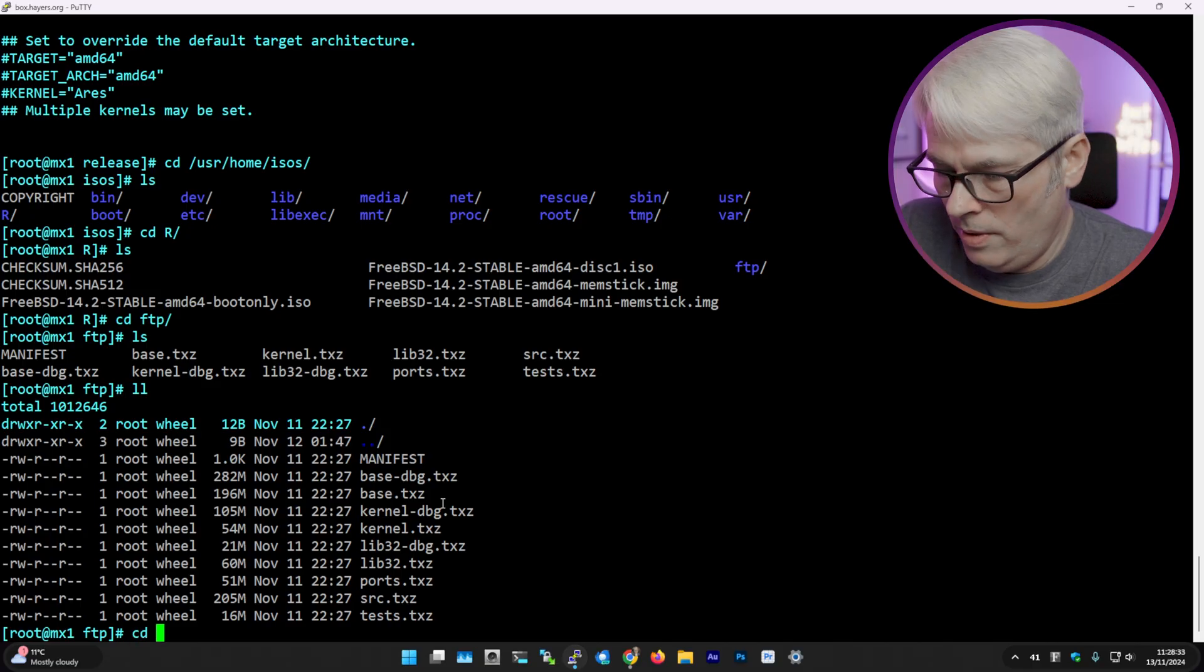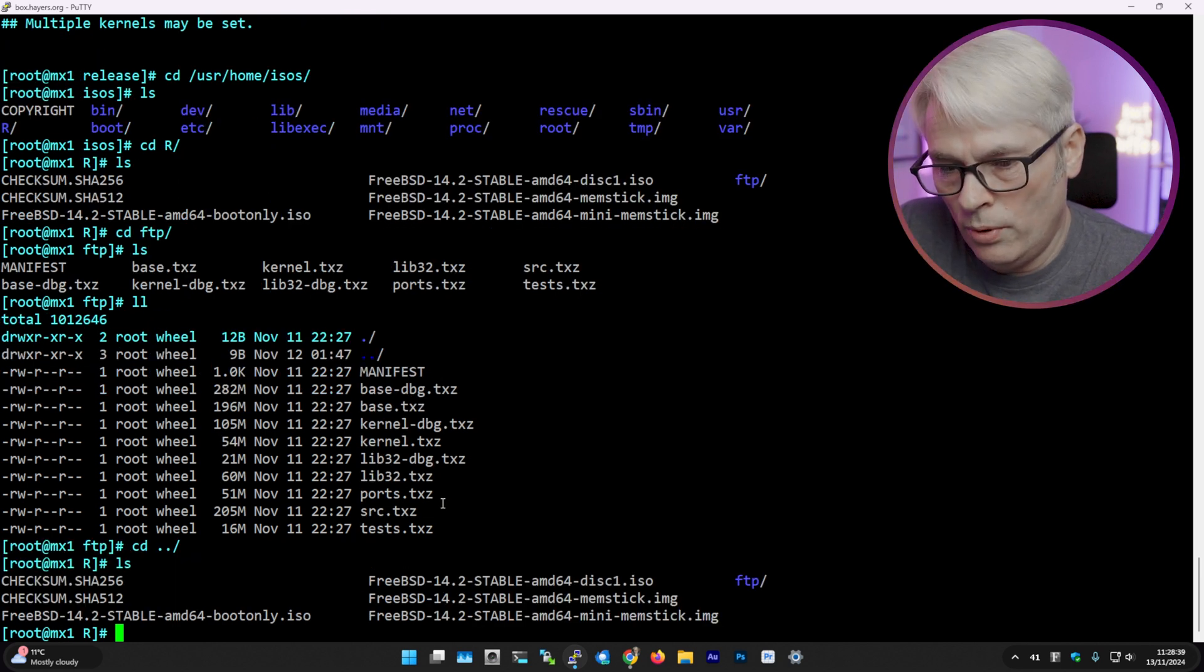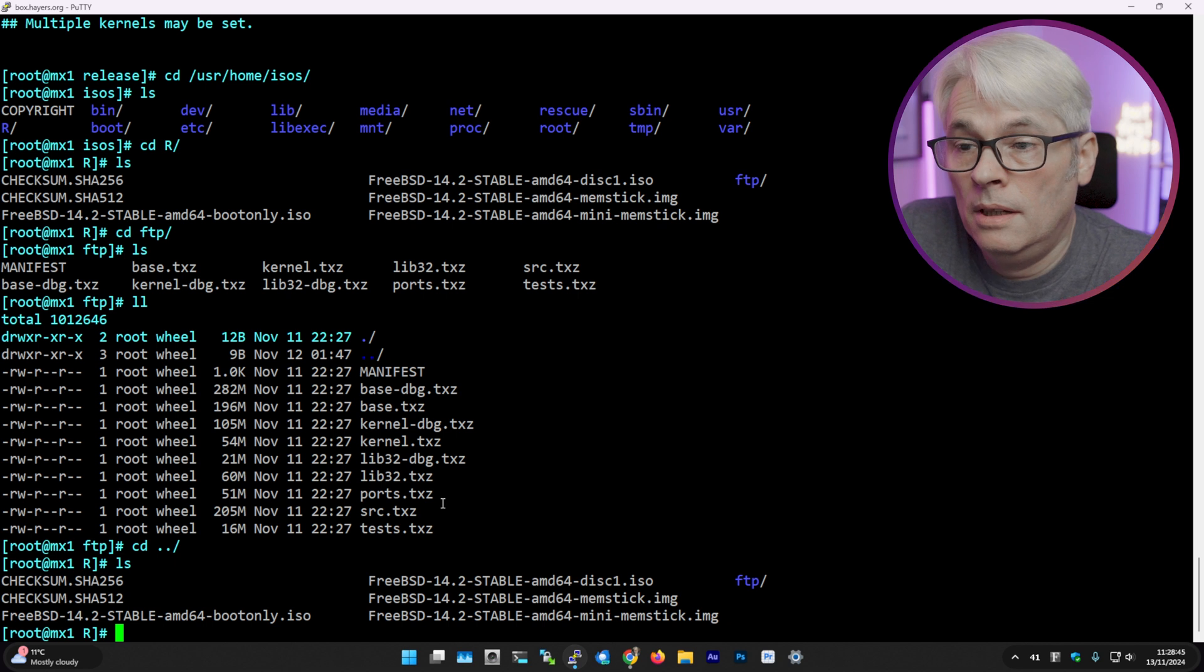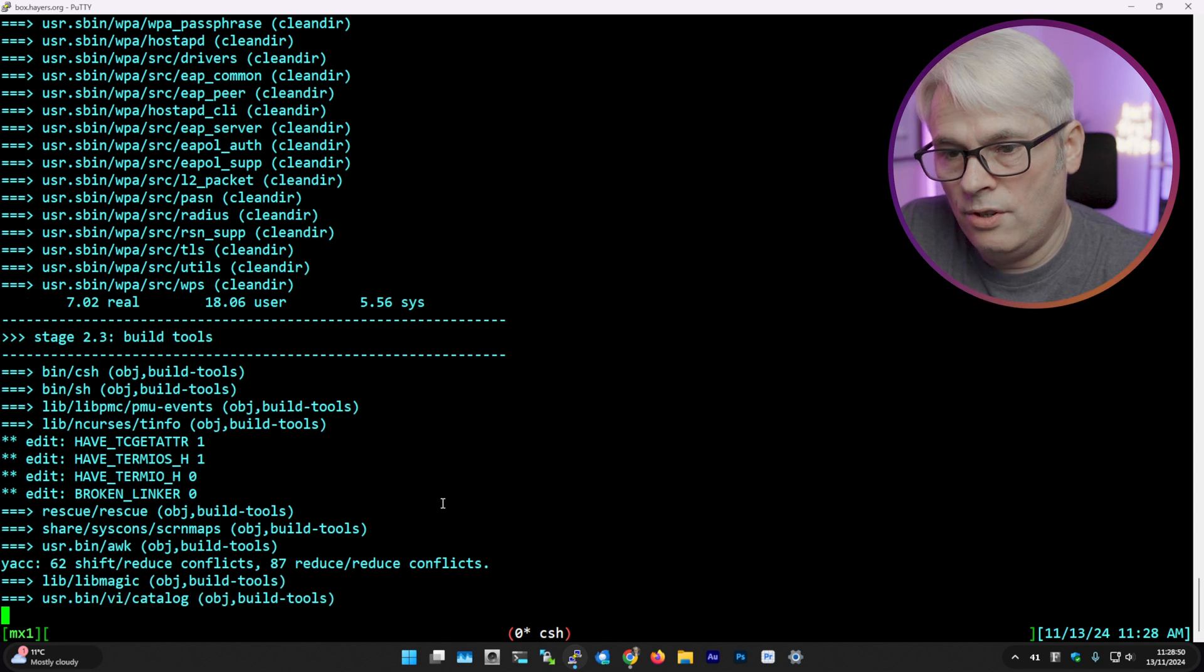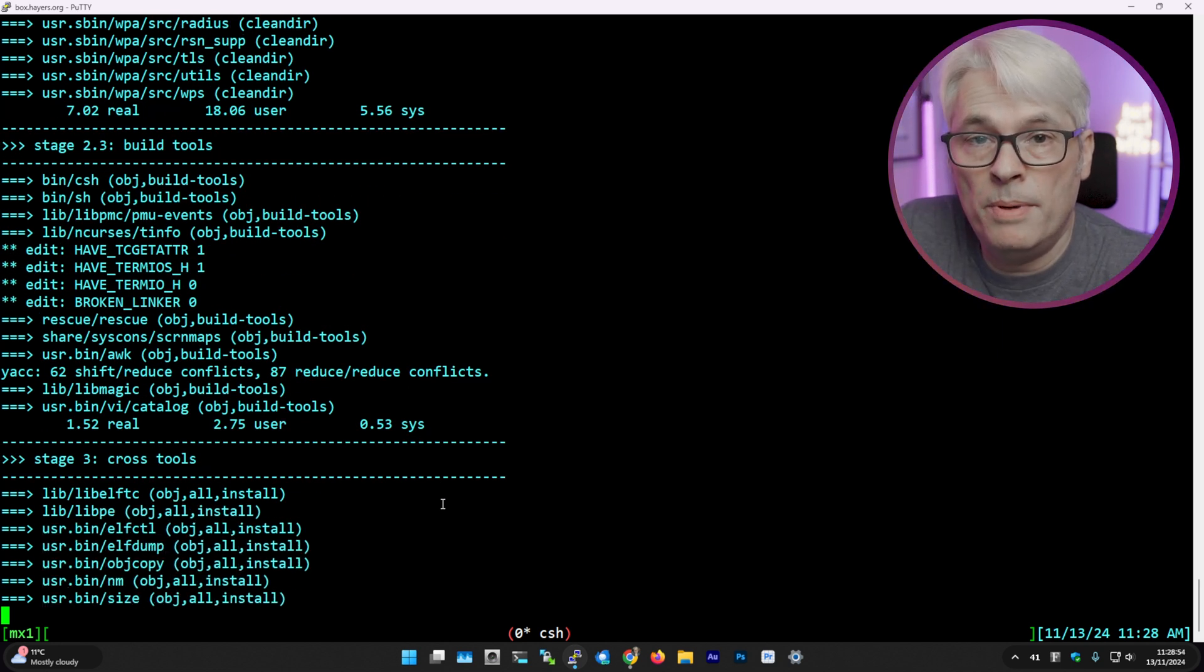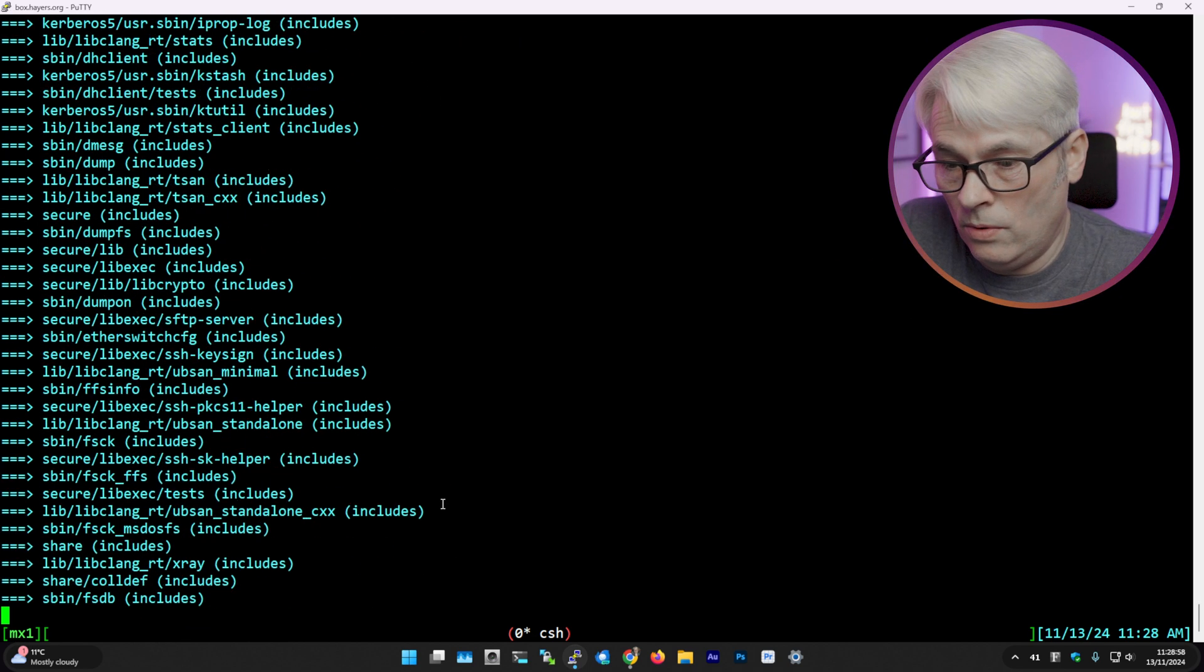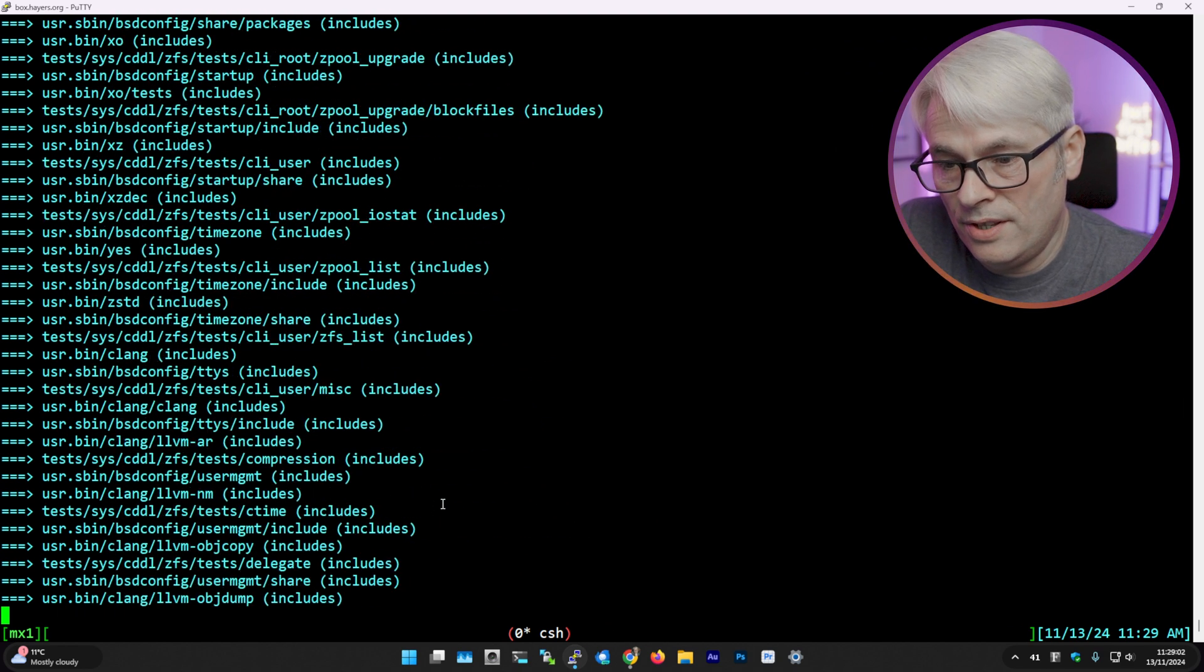So yeah, there's my ISOs - there are my 14.2 stable ISOs that I didn't actually need in the end, but it's really quite simple. Let's just quickly go back into what it's doing. It's building - that'll take a while depending on your CPU and memory configurations and disks, of course. It's getting on with it, which is nice.